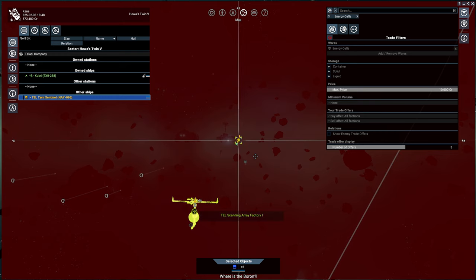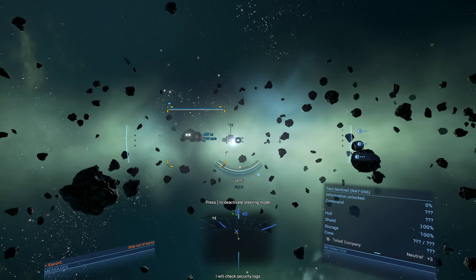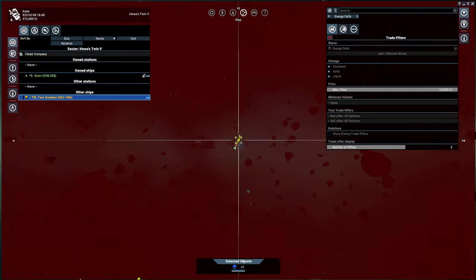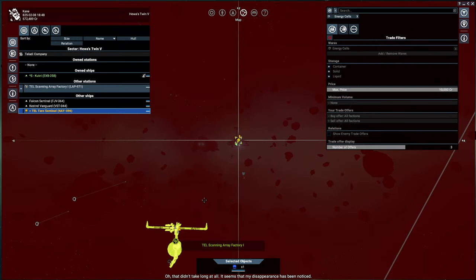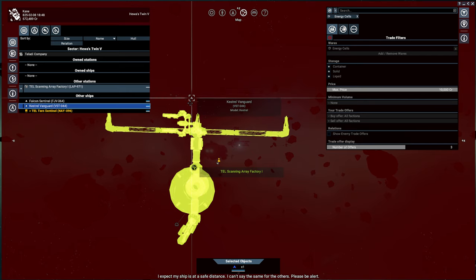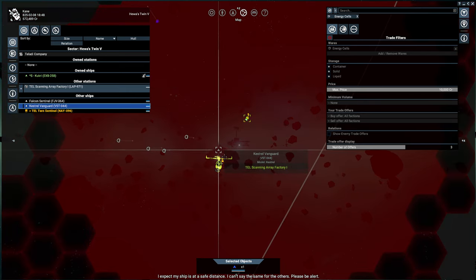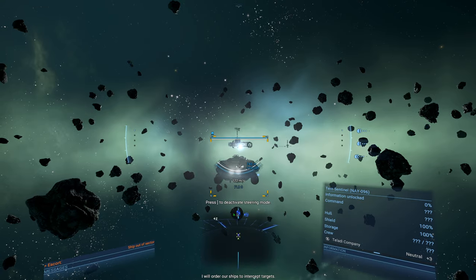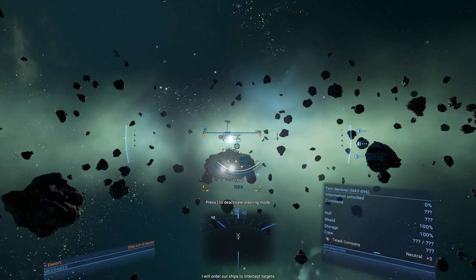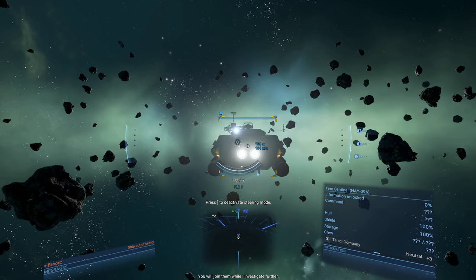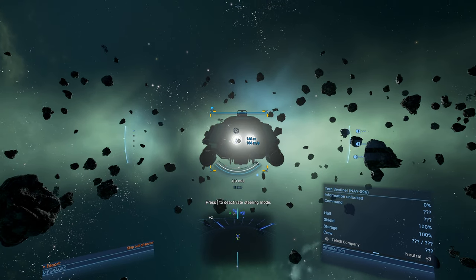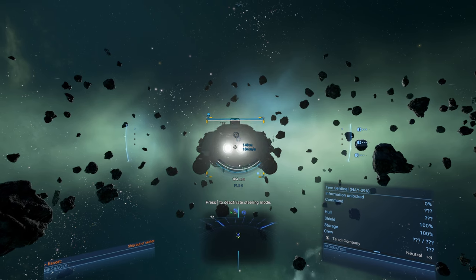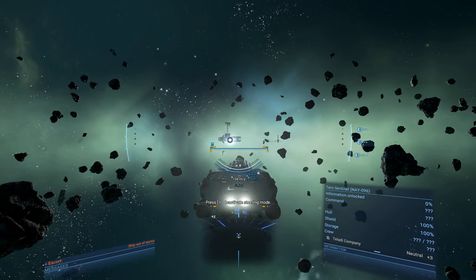Where is the boron? Uh-oh. I will check security logs. Oh, that didn't take long at all. It seems my disappearance has been noticed. Uh-oh. I expect my ship is at a safe distance. I can't say the same for the others. Please be alert. I will order our ships to intercept targets. You will join them while I investigate further. Yes, brother.